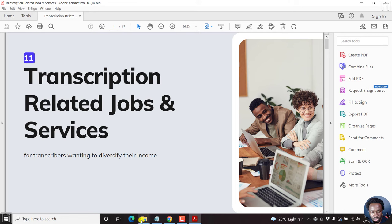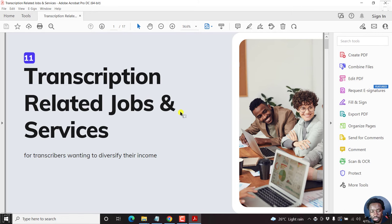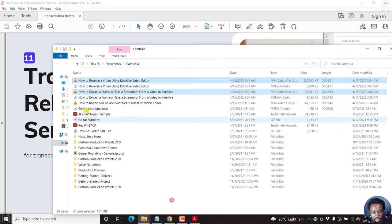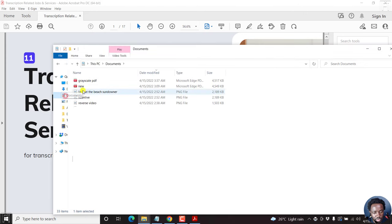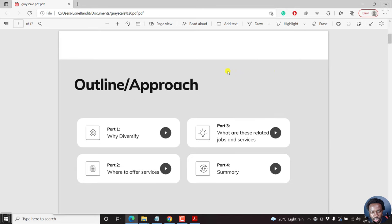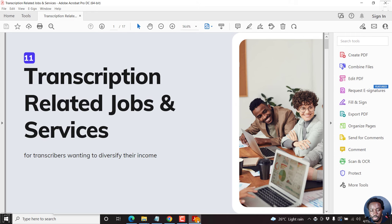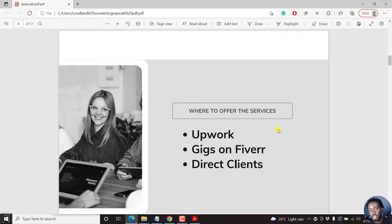We can call it whatever — 'grayscale PDF' — then click Save. And there we go, it's done. We can navigate to our documents to see if the file is ready. Go to Documents, find 'grayscale', double-click on it, and it will show our PDF in black and white or grayscale.